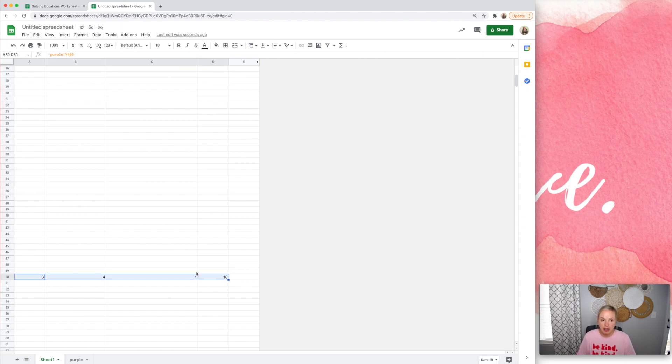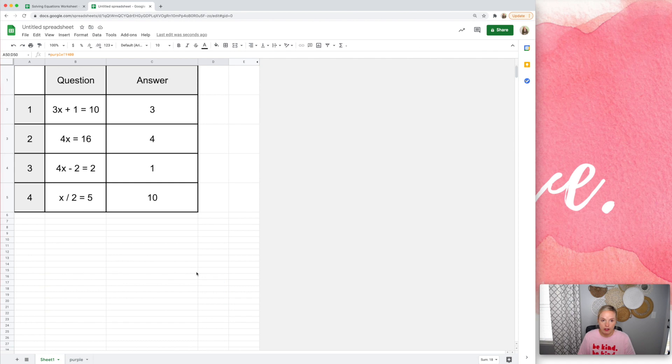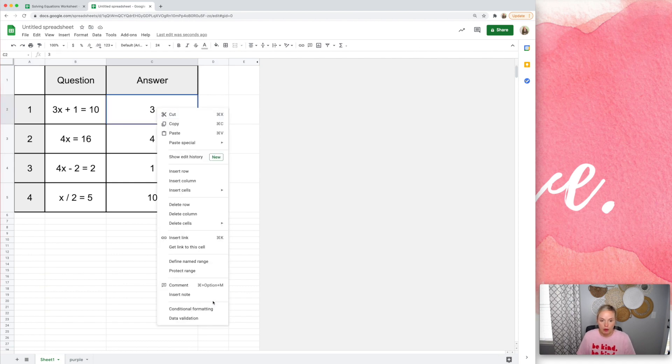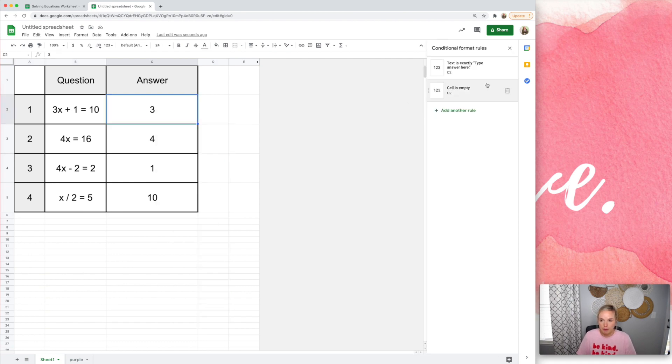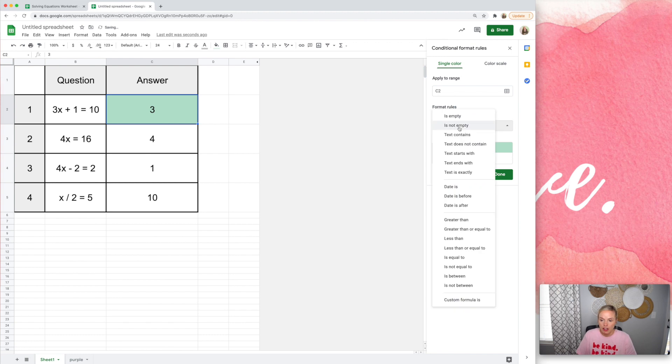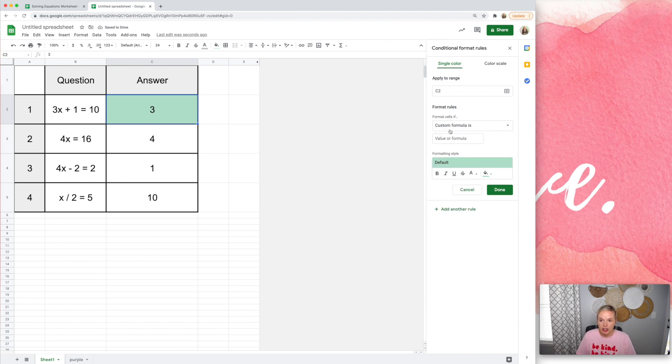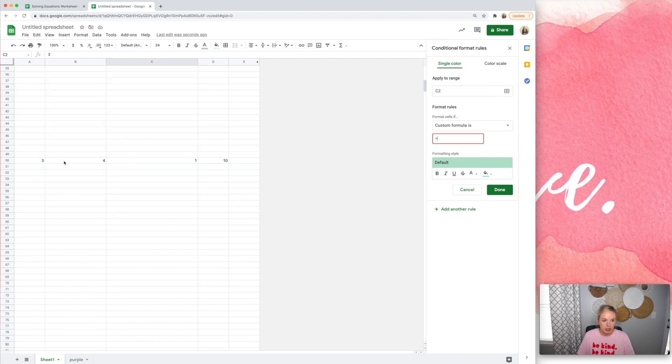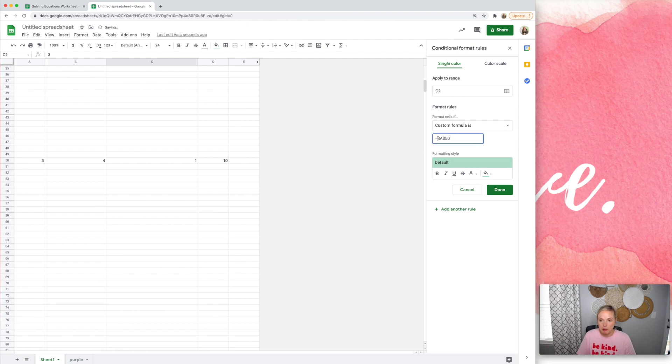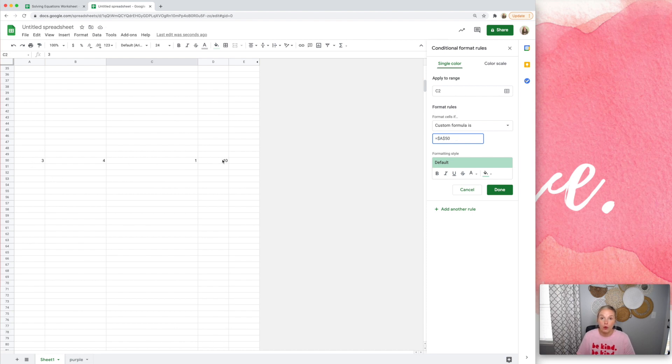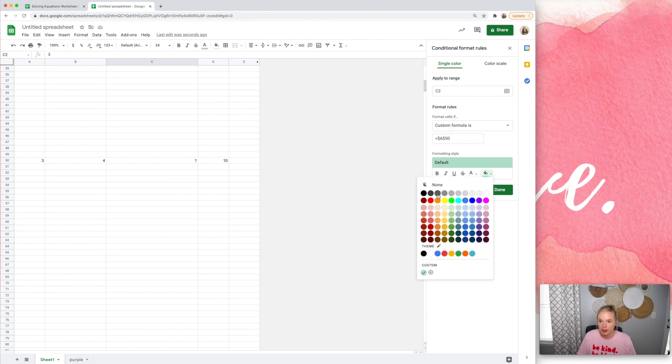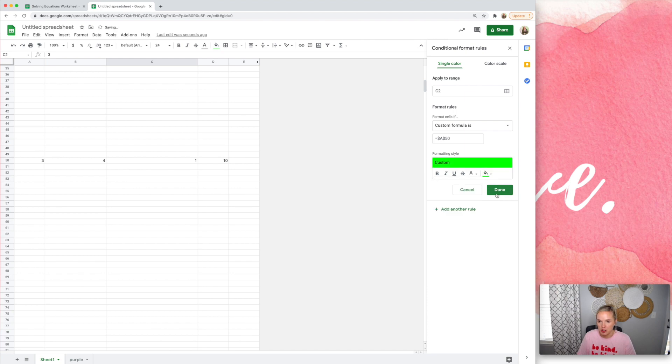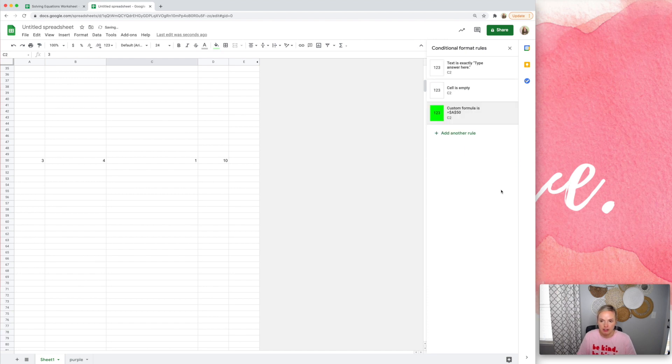So now I'm going to set up my rule, and I want the rule to be, if, and I'm actually going to do a custom formula, if it's equal to, and let's see, that was at A50. I always like to put the dollar signs, just in case I add a row or delete a row, it will still keep the rule true. It's the easiest way to describe it. All right, done.